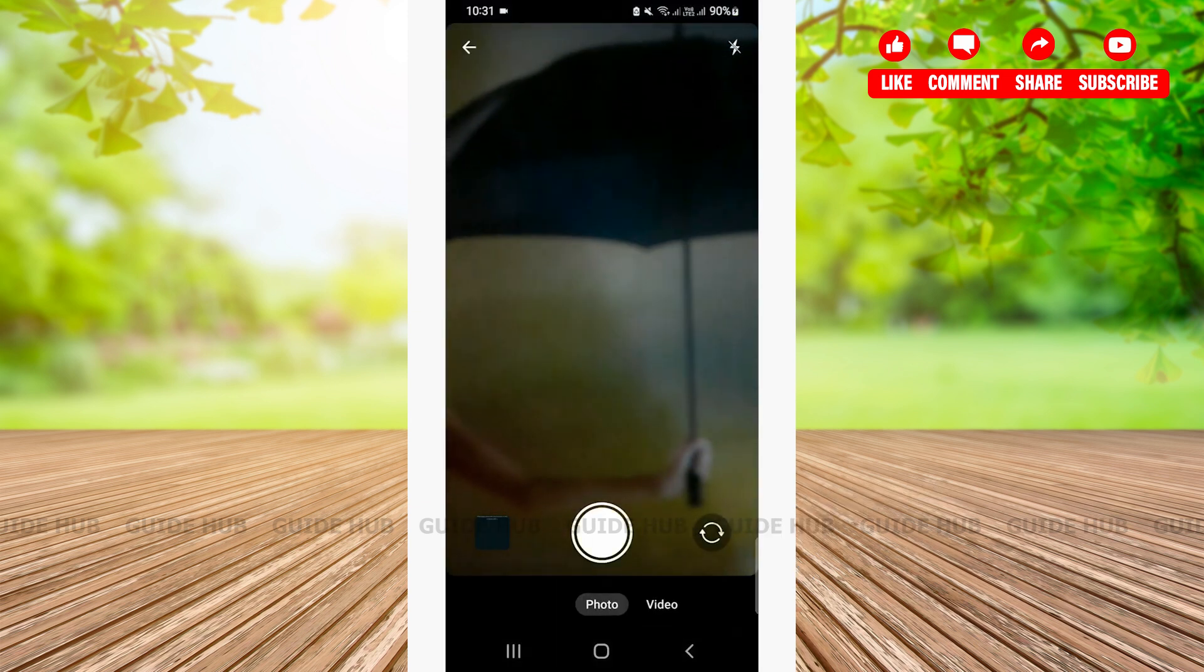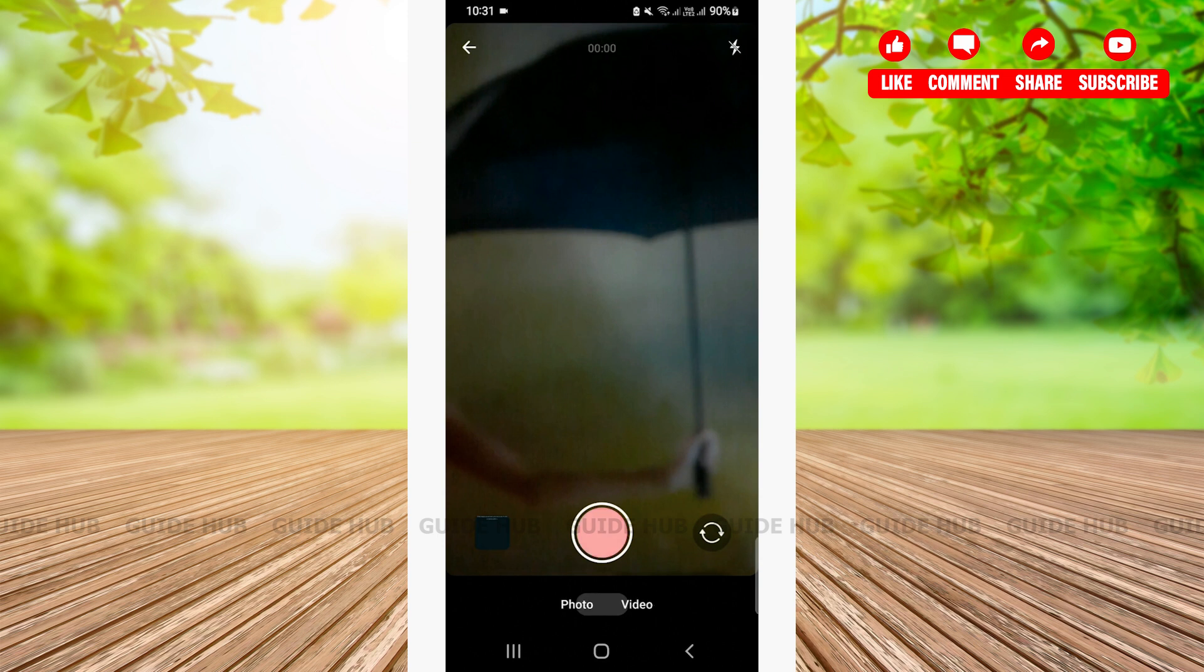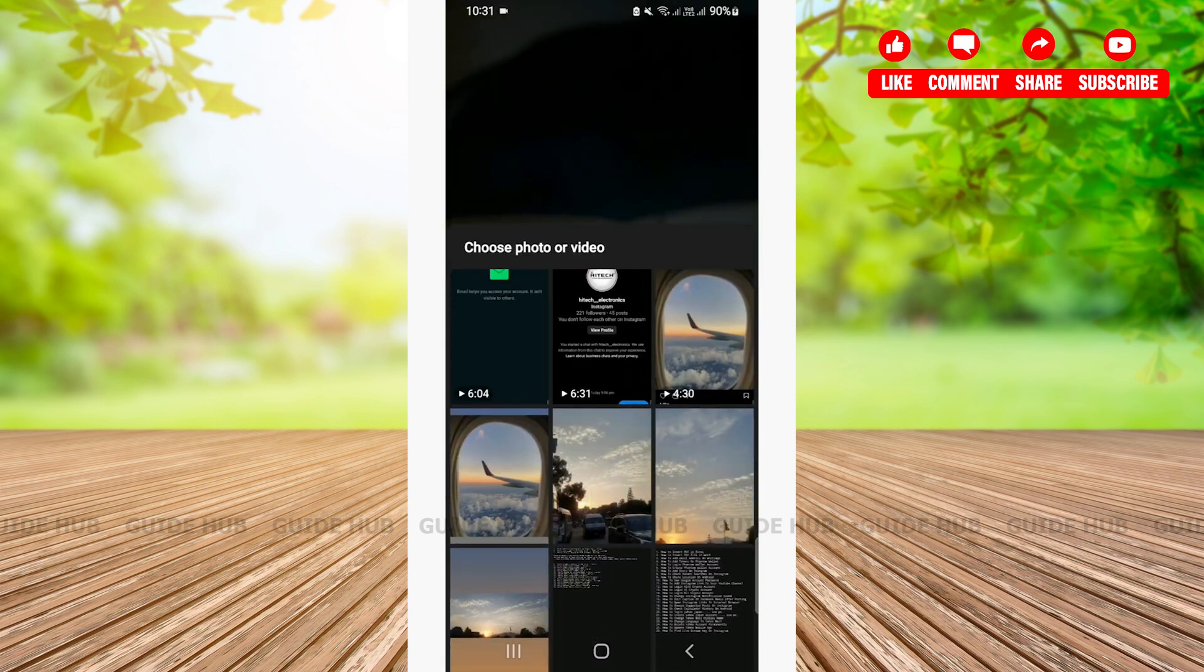Now, you'll see your camera. From here, you can click your photo or video or you can also select from your gallery.